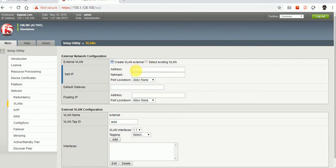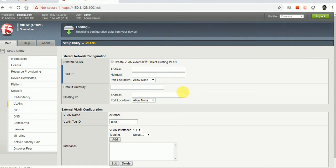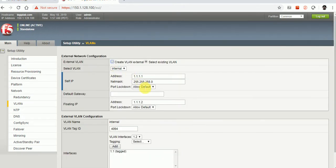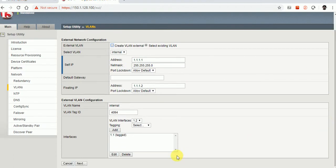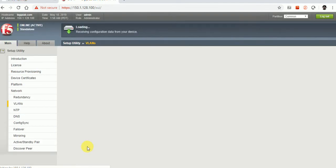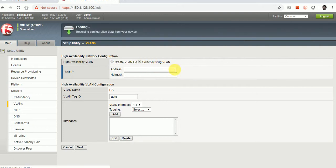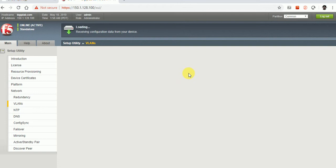It's asking for creating the VLAN. I'll use an existing VLAN — the internal VLAN I created for the self IP. For the HA configuration, I'm going to use the existing VLAN without specifying a new one.